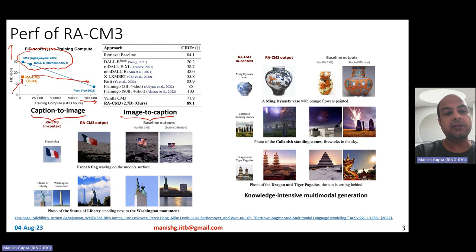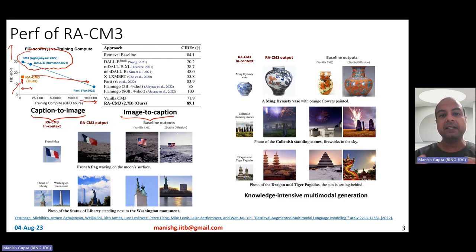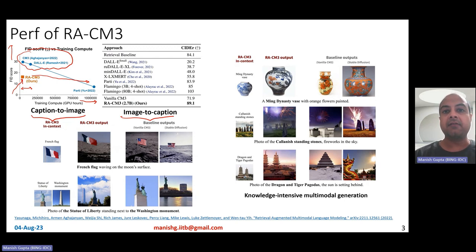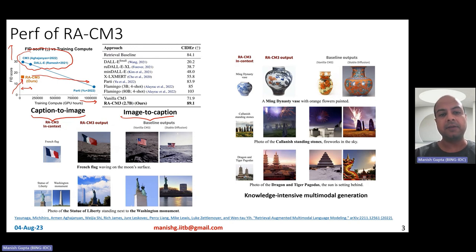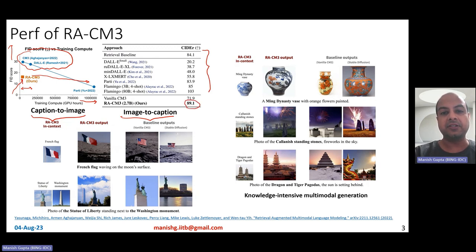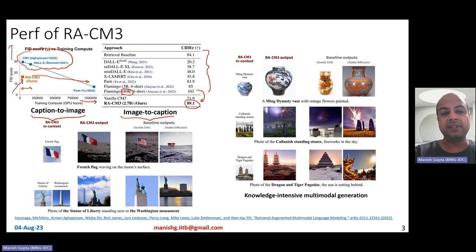RACM3 achieves good FID scores considering its compute and model size, though it doesn't reach state-of-the-art. For the image-to-caption generation task, RACM3 gives state-of-the-art CIDR scores compared to most existing models — except for a massive 80 billion parameter model. So for image-to-caption generation, RACM3 performs really well.